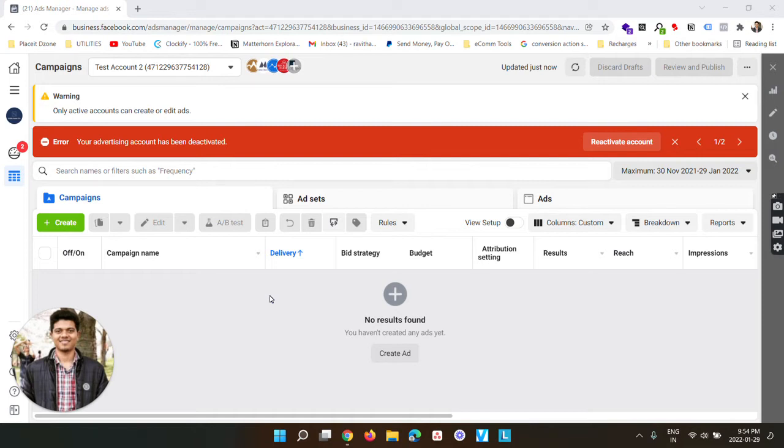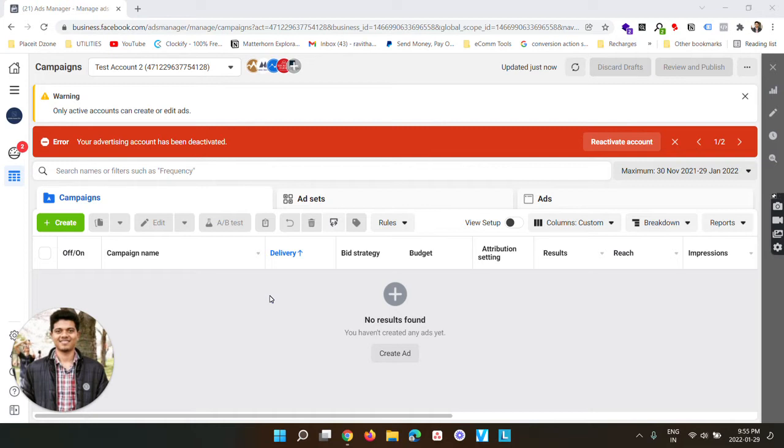But in case you are having trouble installing it using the app, I have already created a video on how to install the Facebook pixel code manually on any website or Shopify store. If you want more details, you can find that video by clicking the small i button on top.